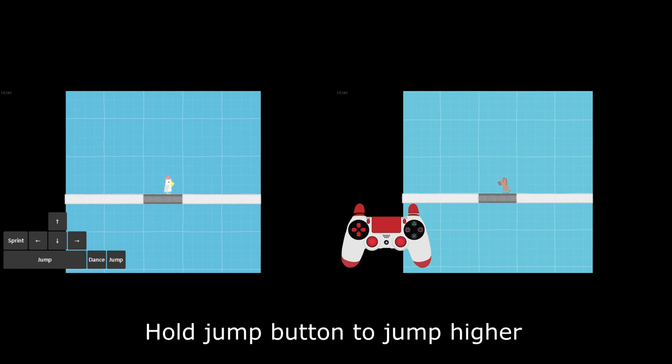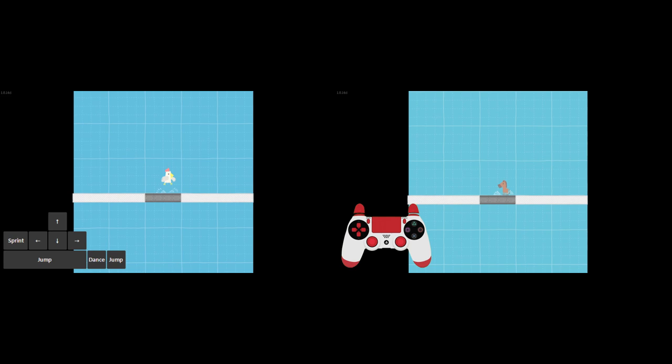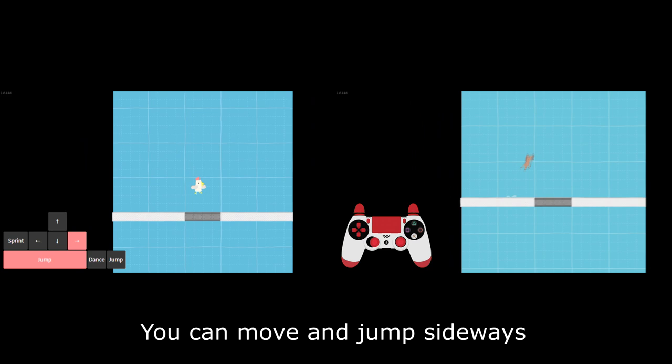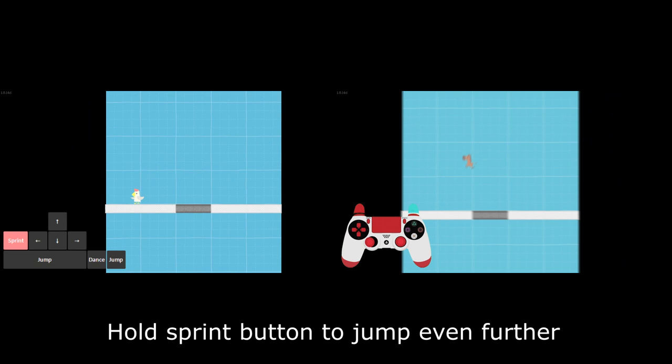Press jump button to jump. Hold jump button to jump higher. You can move and jump sideways. Hold sprint button to jump even further.